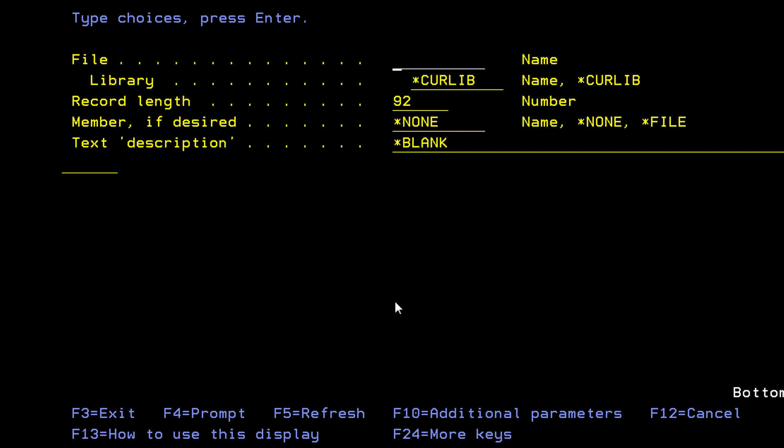So we're going to call this one source physical file, the source physical file srcpf. You don't have to come up with this naming convention, but I'm just using srcpf as the name, and I'm going to call this one db su1.